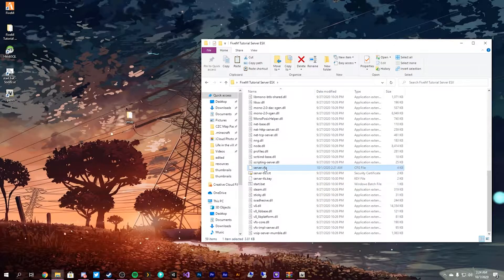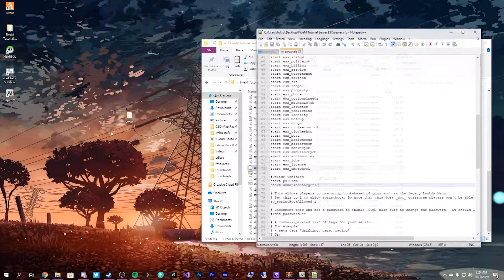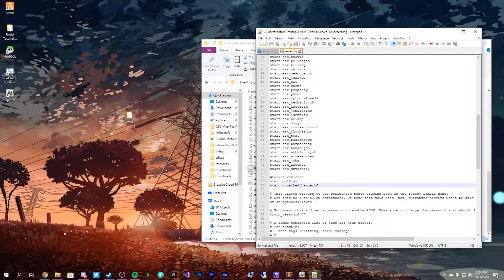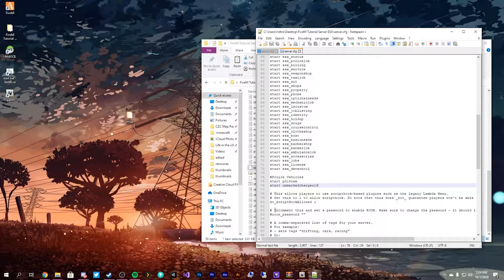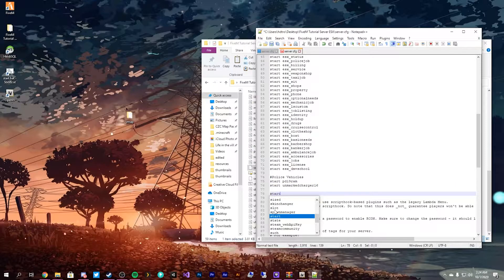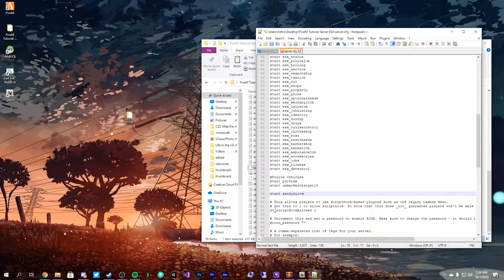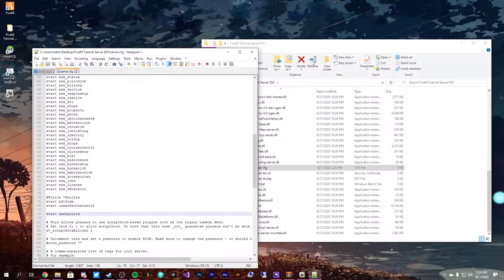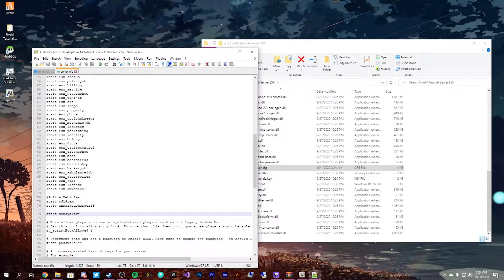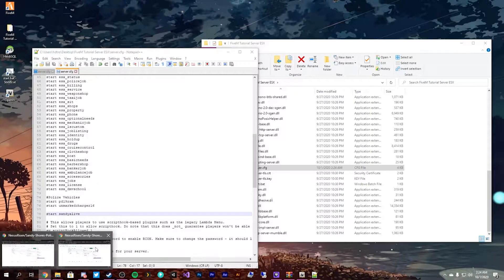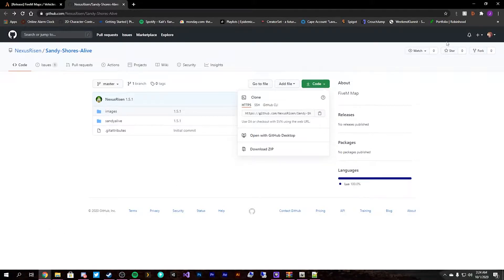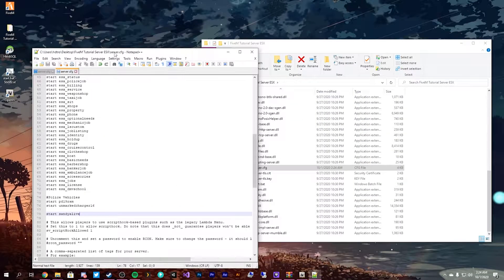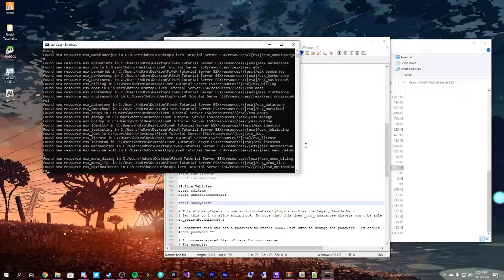We go into our server config, edit it with Notepad++. I don't think I've linked to Notepad++ in any one of these tutorials yet. Link will be down in the description. And it's just a matter of doing start Sandy Alive. I believe that's all we need to call it. Let's actually look here. We can go here. Yep, just Sandy Alive. So we have that started, we have that saved, and we'll start.